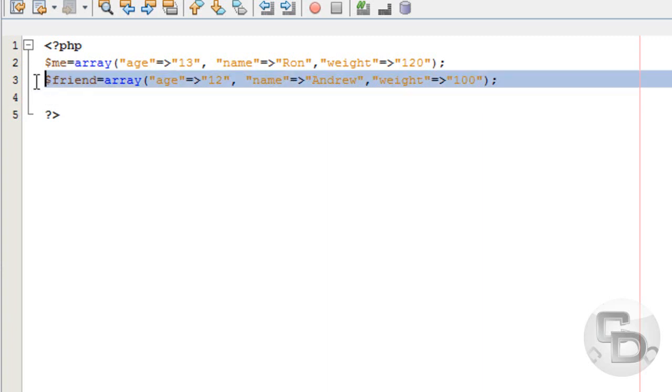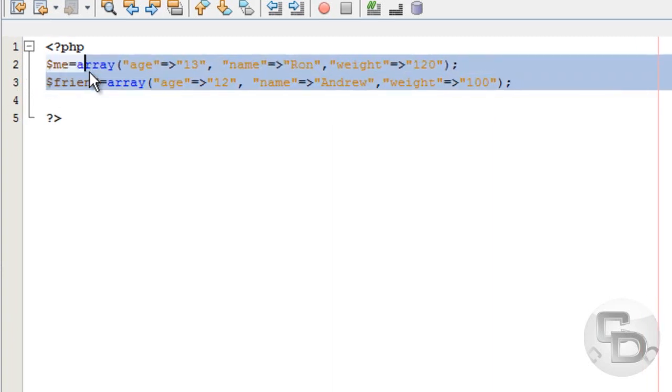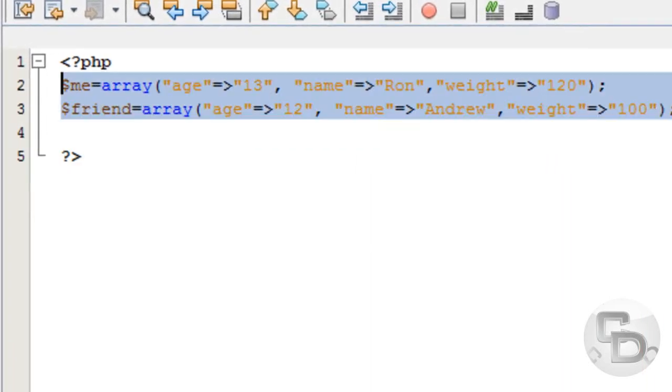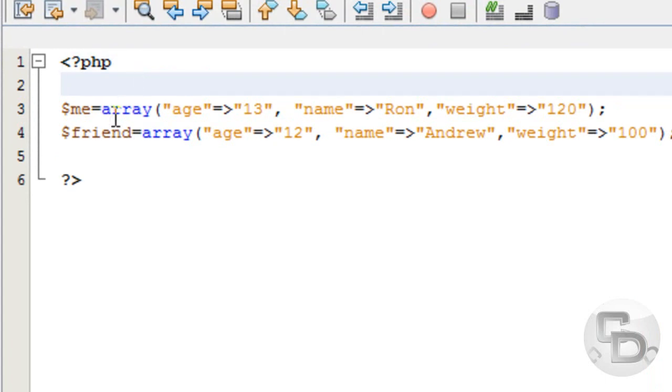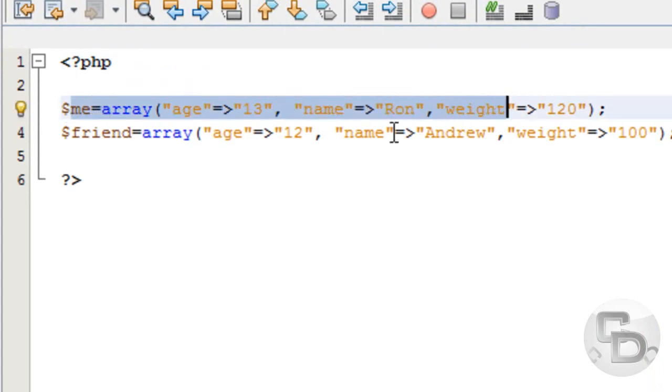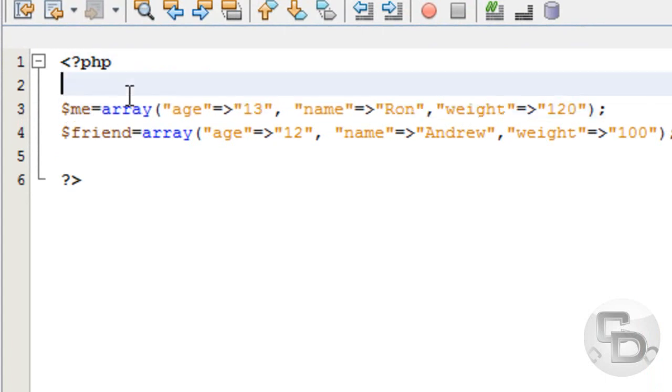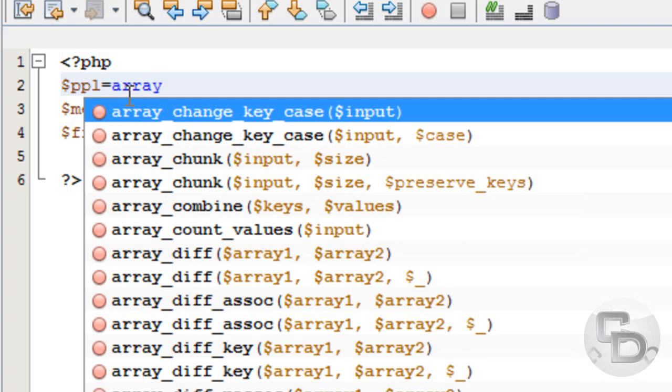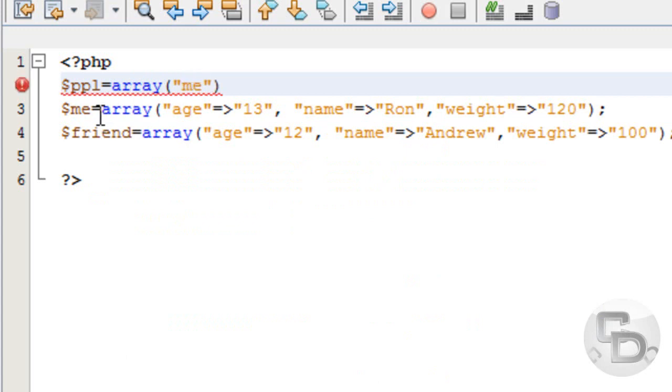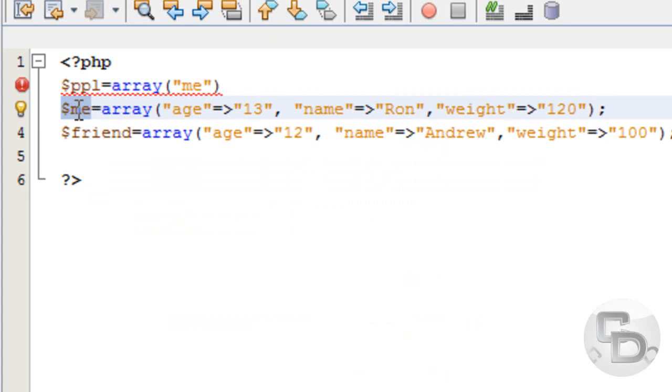Now we've created two associative arrays. A multi-dimensional array is an array with two sub-arrays inside it. What we're going to do is create an array and name it people, because it has more than - I don't know, just name it people. I don't have any reason. Then what we're going to do is put me since this is what I want to name this array, so I named it me.